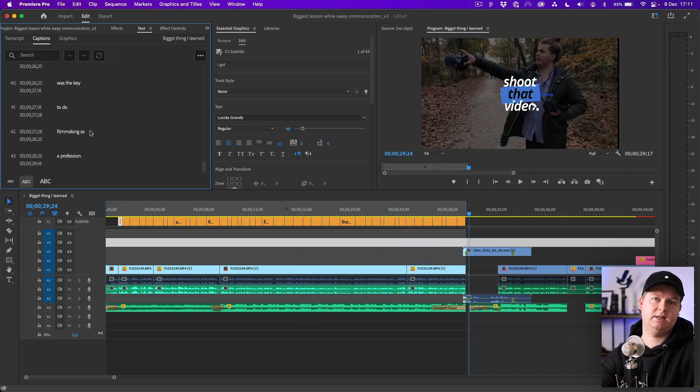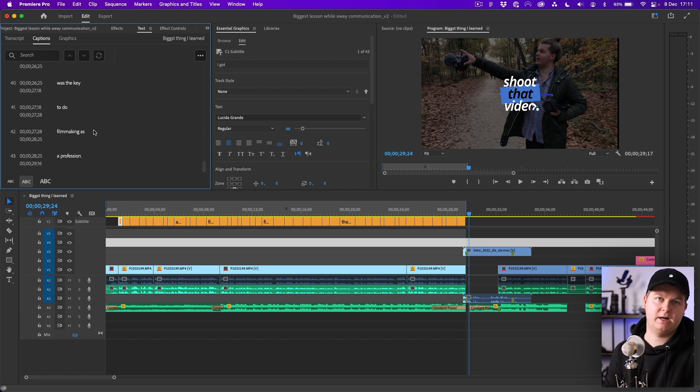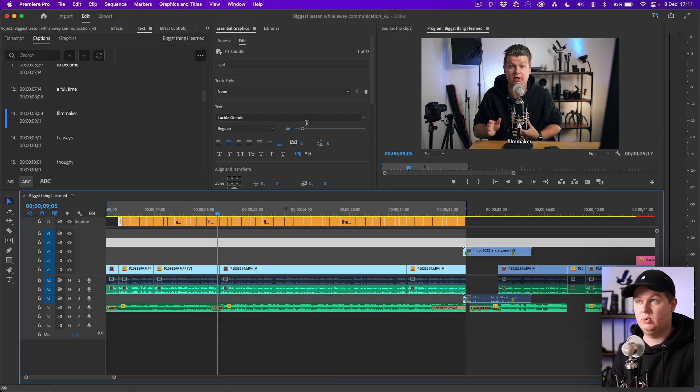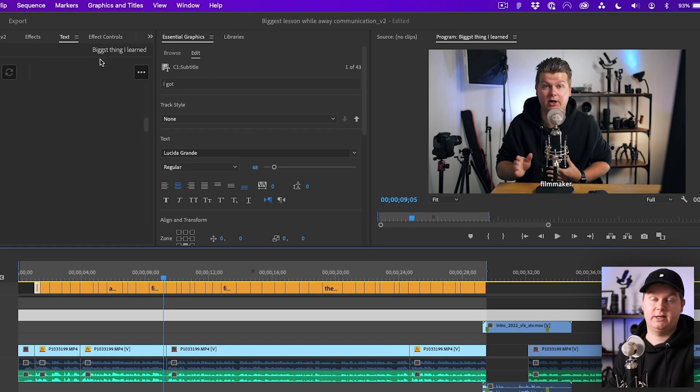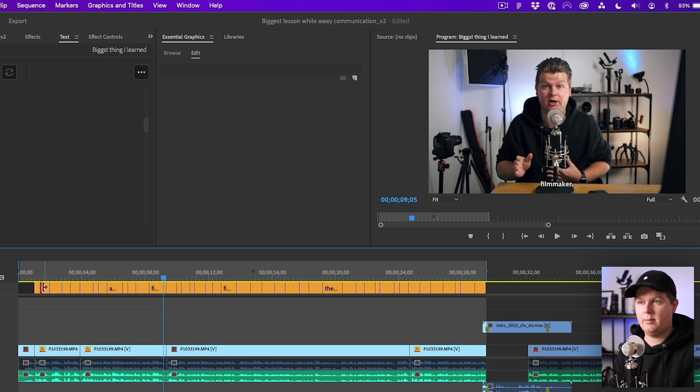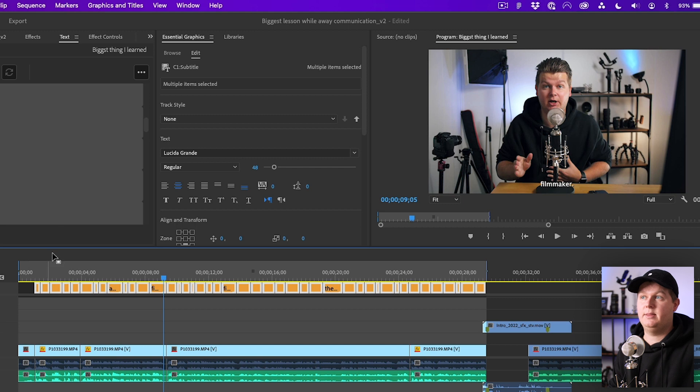That's it. Two mistakes in those 30 seconds, I think that's a good score. Next up is the visual of the captions and we do that with the Essential Graphics. We're not selecting one caption but we do it all at the same time, so we select every caption and then we're going to style it inside of the Essential Graphics.